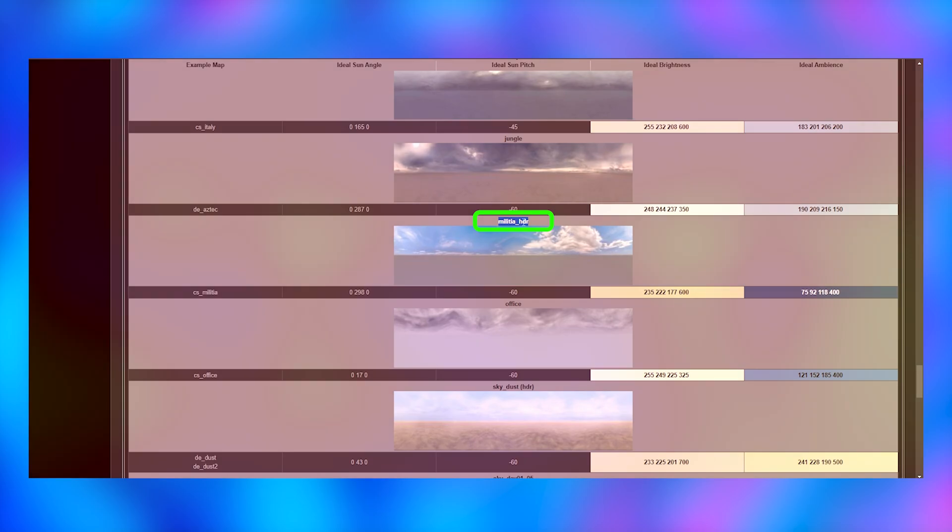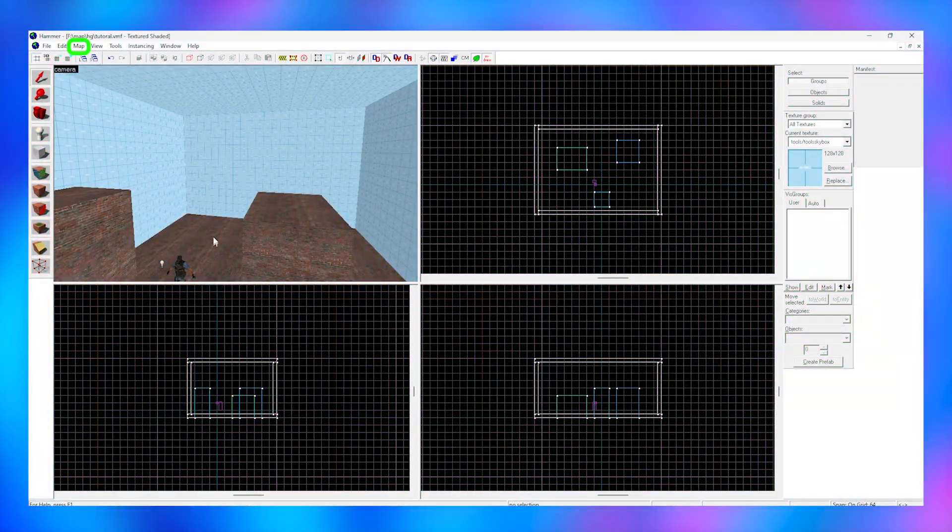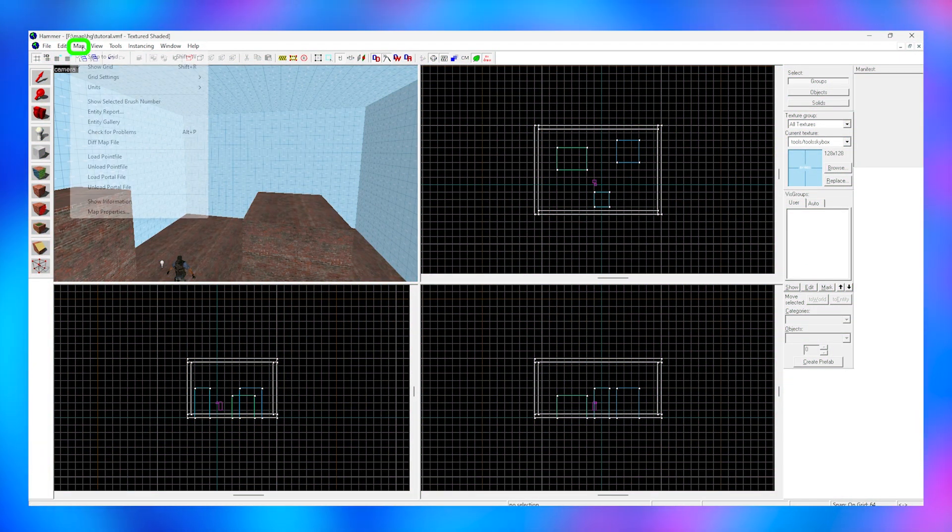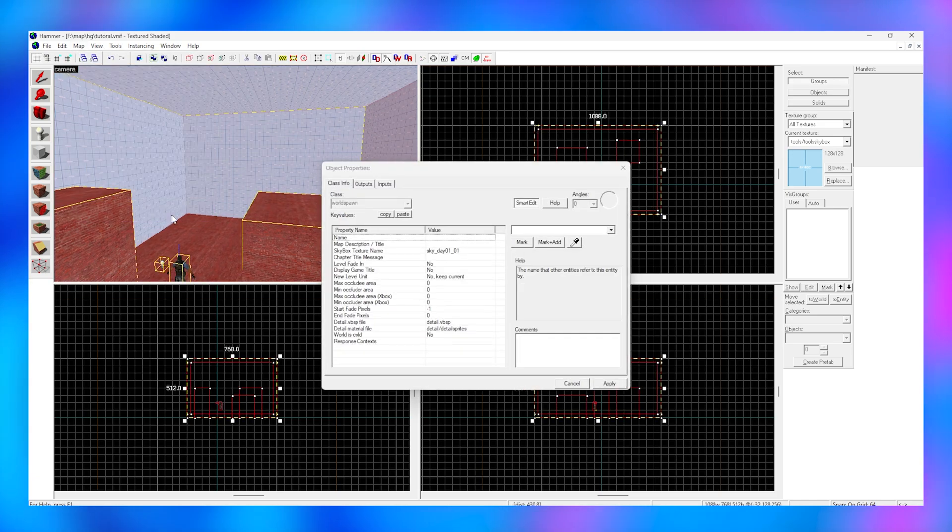Go back to Hammer and click map at the top. Click map properties and paste your skybox into the skybox texture section.